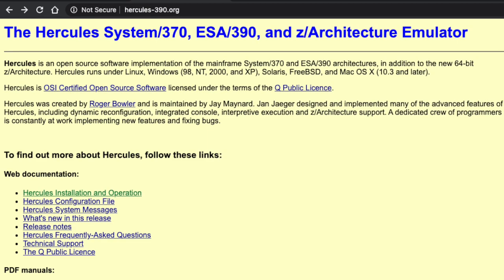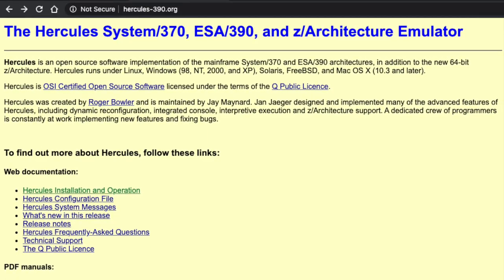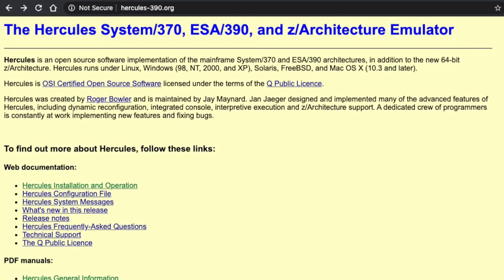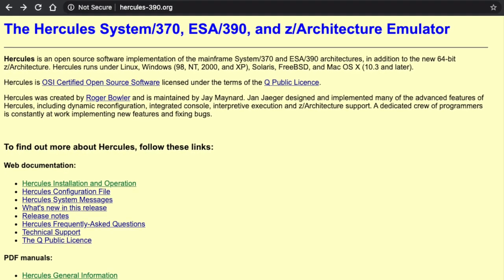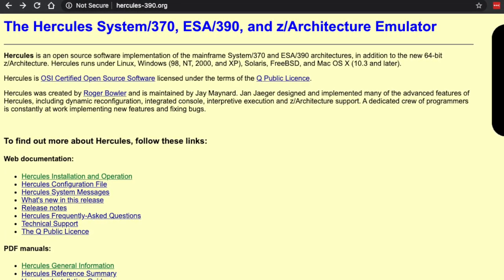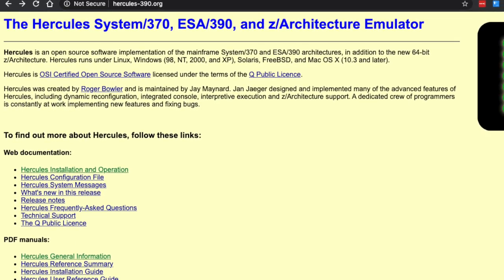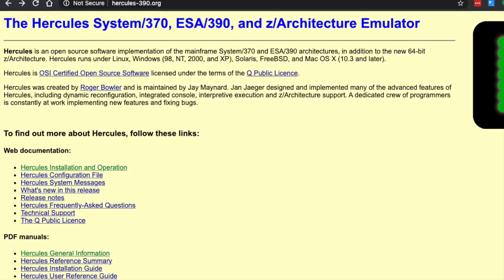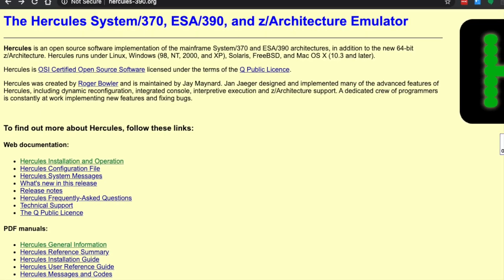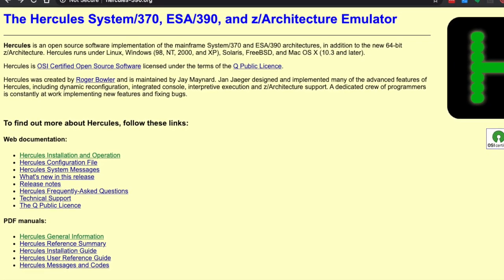The Hercules emulator was created by Roger Bowler and is currently maintained by Jay Maynard. It can be run under various operating systems like Linux, Solaris, FreeBSD, macOS, and various versions of Windows from 98 through 10. Hercules is released under the OSI Certified Open Source Software License, and as such you are free to download and use it.